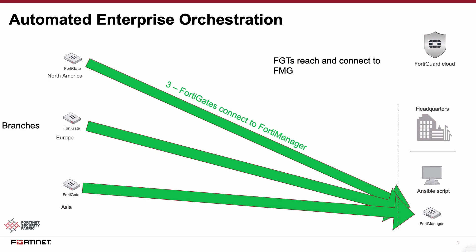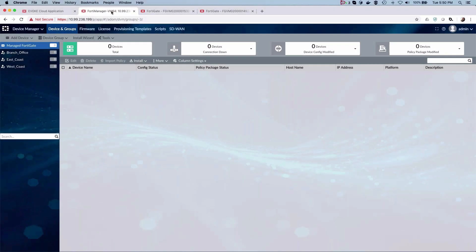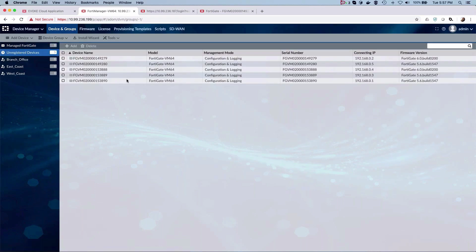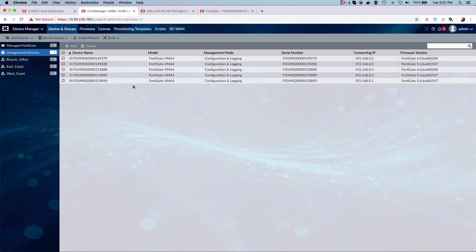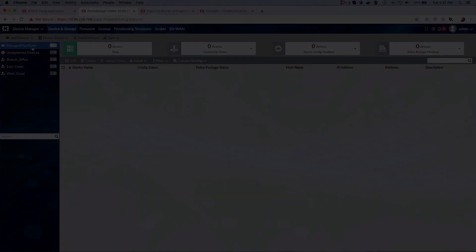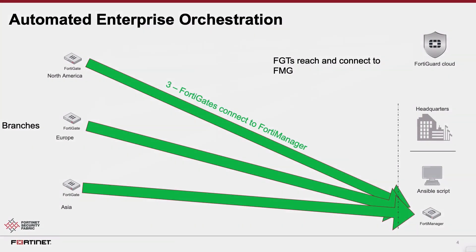We can now see we have all the gates at the branches that have newly connected to the manager and are waiting to be provisioned. Due to the power and flexibility of the FortiManager, the